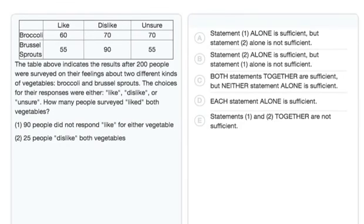To solve this data sufficiency question, we'll consider each statement separately first and then together if needed. Before diving into the statements, let's take a look at what the question is actually asking and the information we can extract from it. We need to determine whether we can find a value for how many people liked both vegetables. Let's call that B.